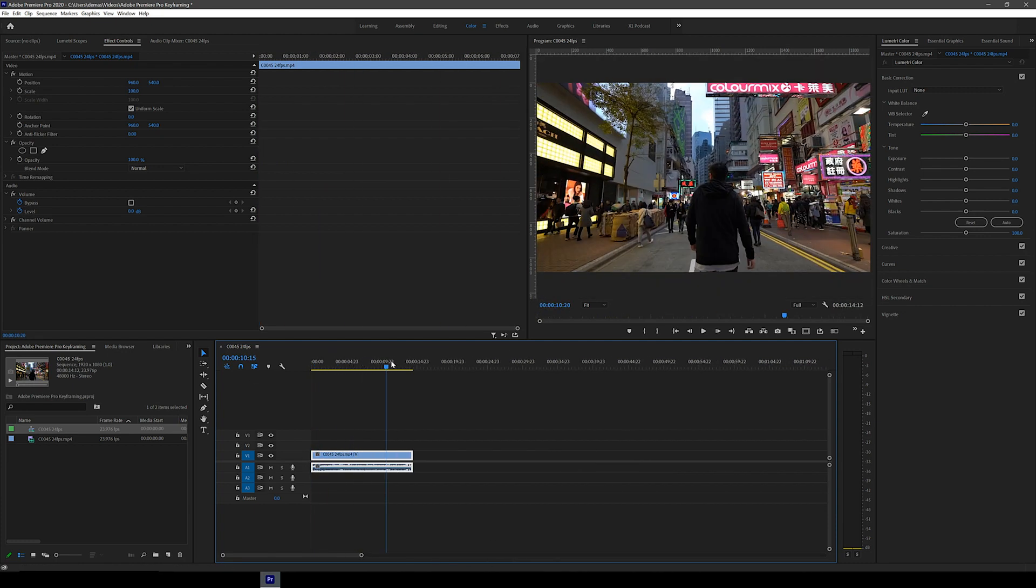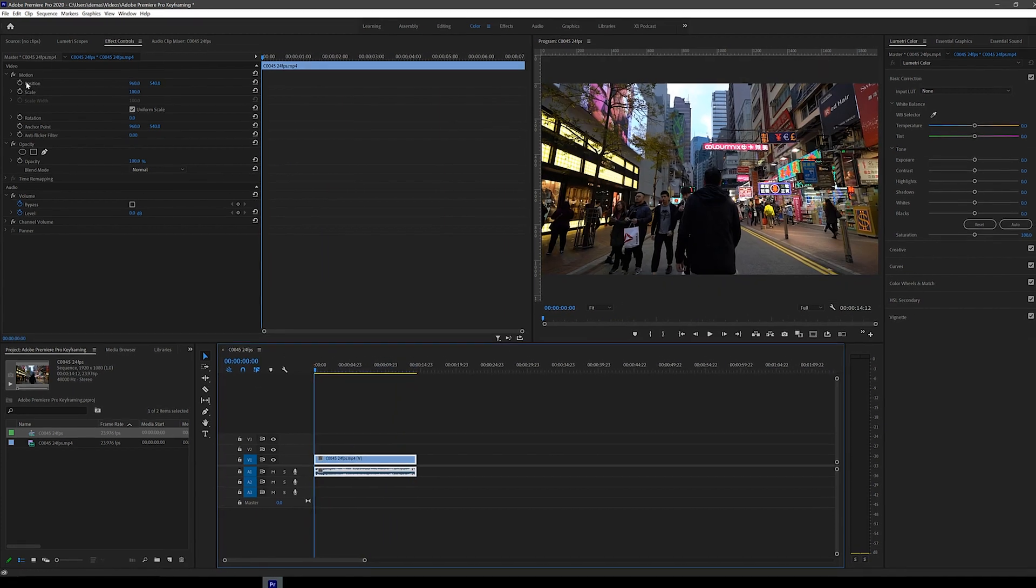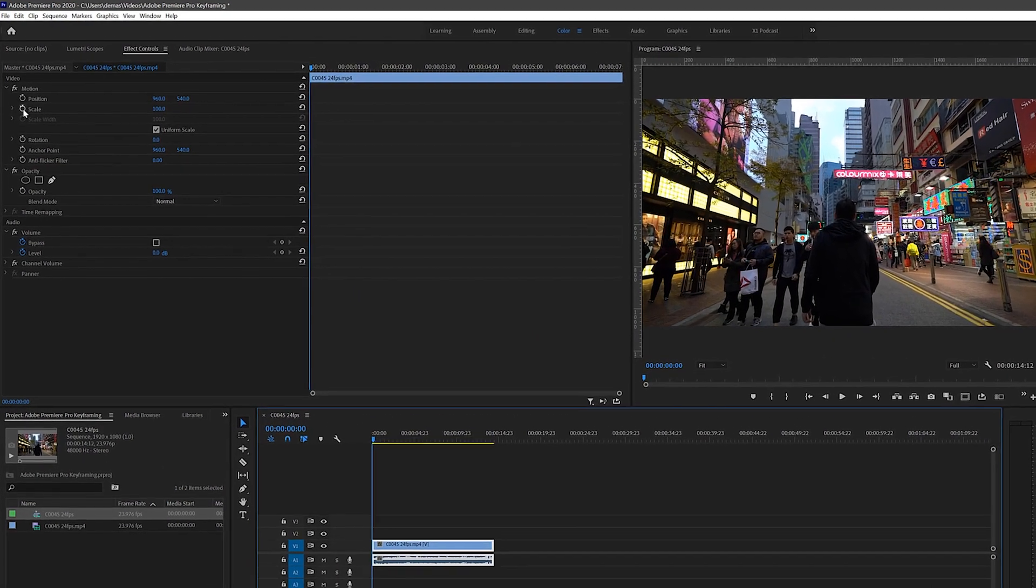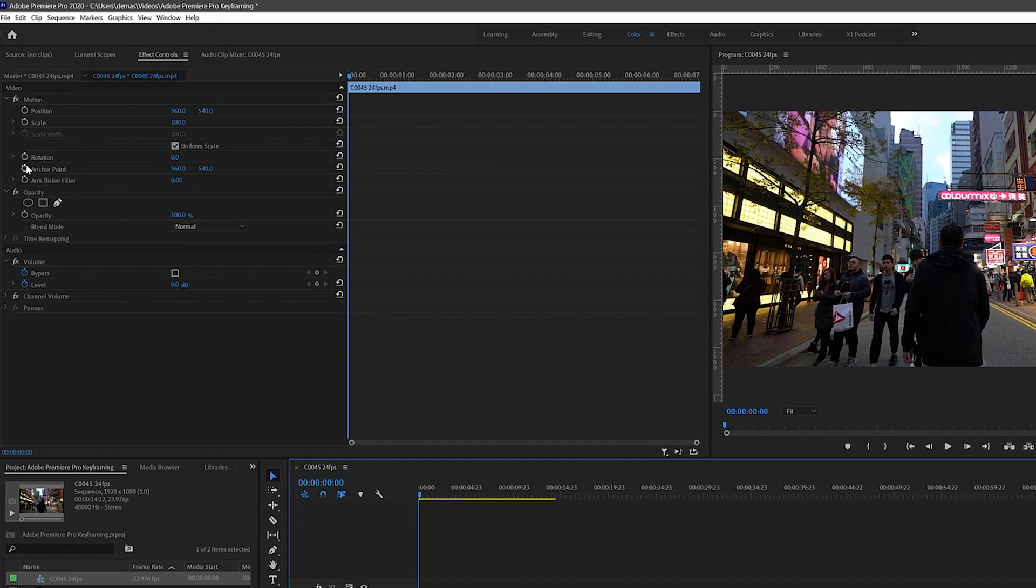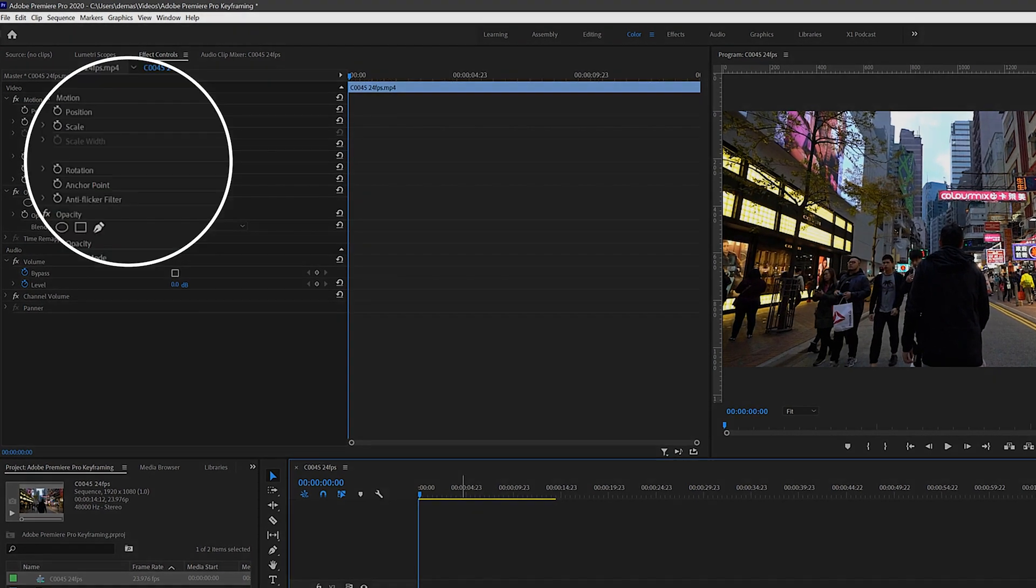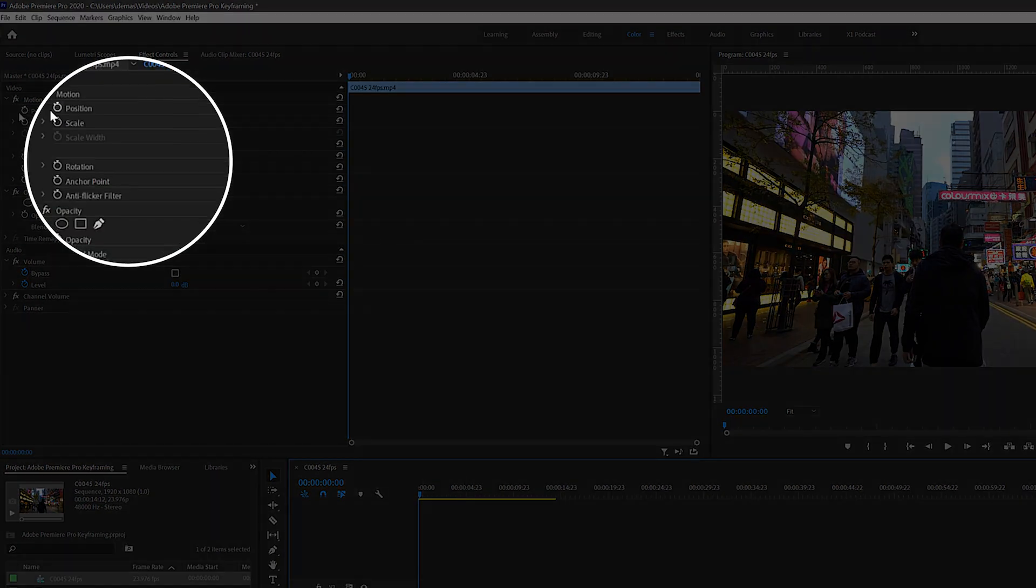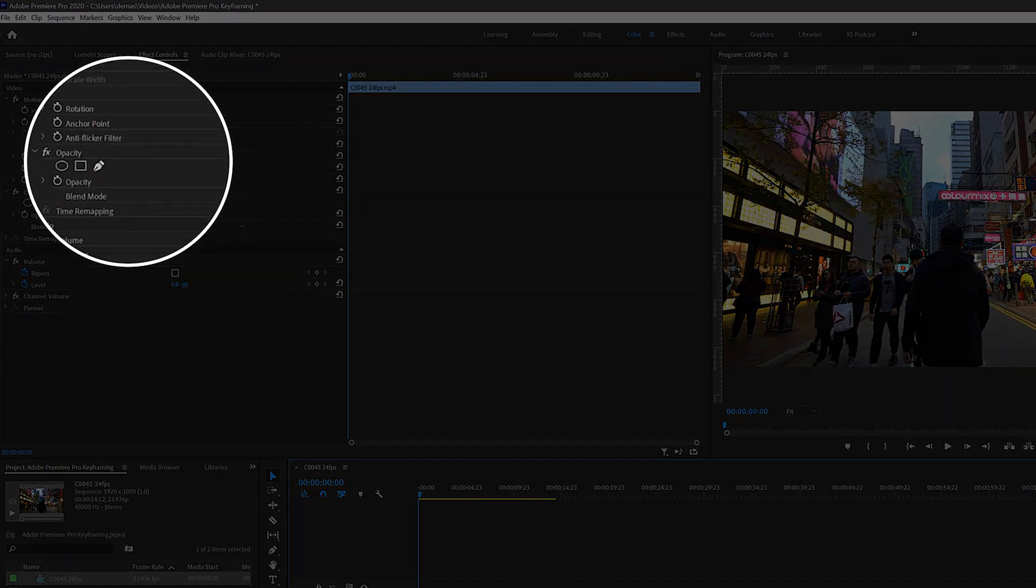So let's now try some keyframing. At the top of the effect controls panel here there are these options and every option that has a stopwatch icon can be keyframed.